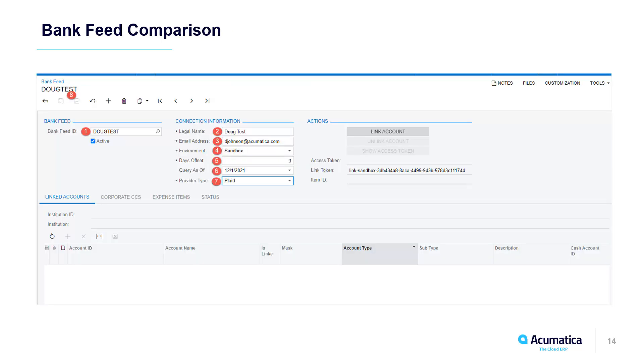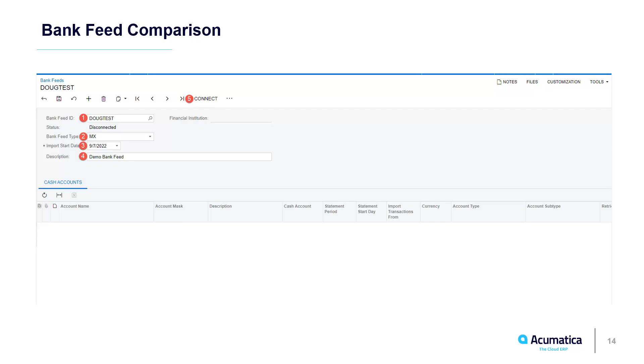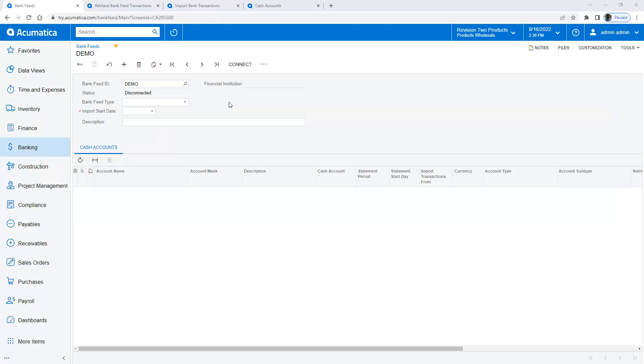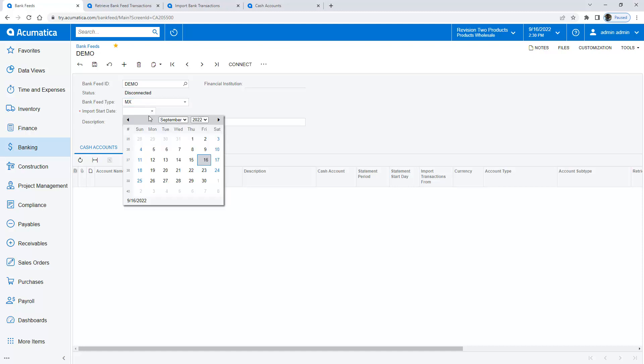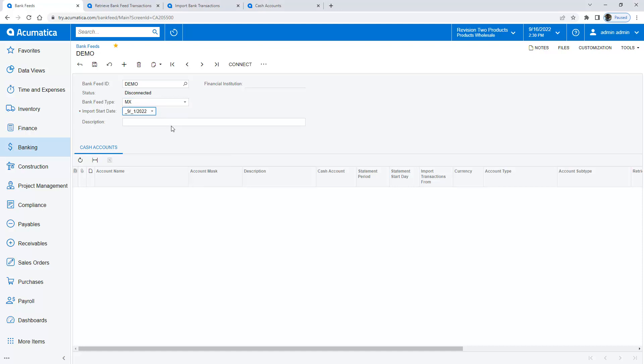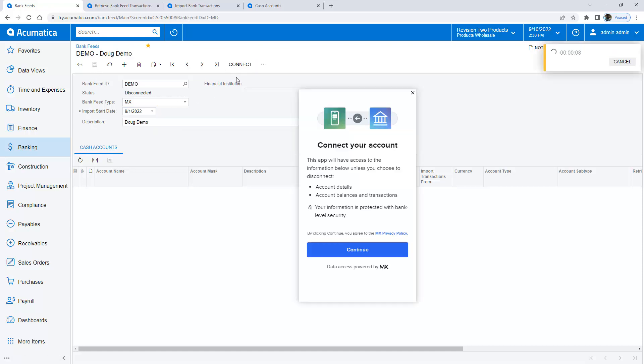Previously we had a customization project that you see here. That's been simplified and changed so the first thing I do is set up a bank feed. I'm going to perform this one through MX and I'll start at the beginning of this month. You'll see now I get this connect button. This will pop up a screen that allows me to establish a token to my bank account.